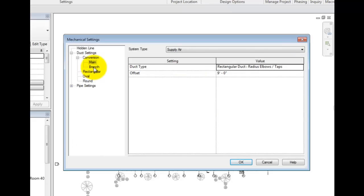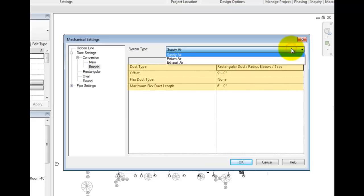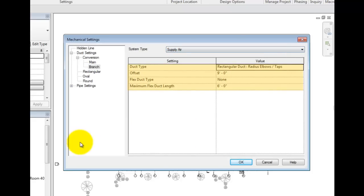Select branch. Under branch, you can specify the branch duct types for the duct systems as well as a flex duct type and maximum flex duct length. If you have a section of flex duct longer than the length specified, Revit will warn you.